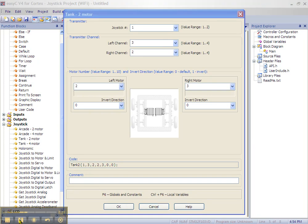This will bring up the tank 2 motor window. Looking down the window, we first see a text box for transmitter. Your primary transmitter is joystick 1. Joystick 2 would be if you are using a second transmitter to also control your robot.